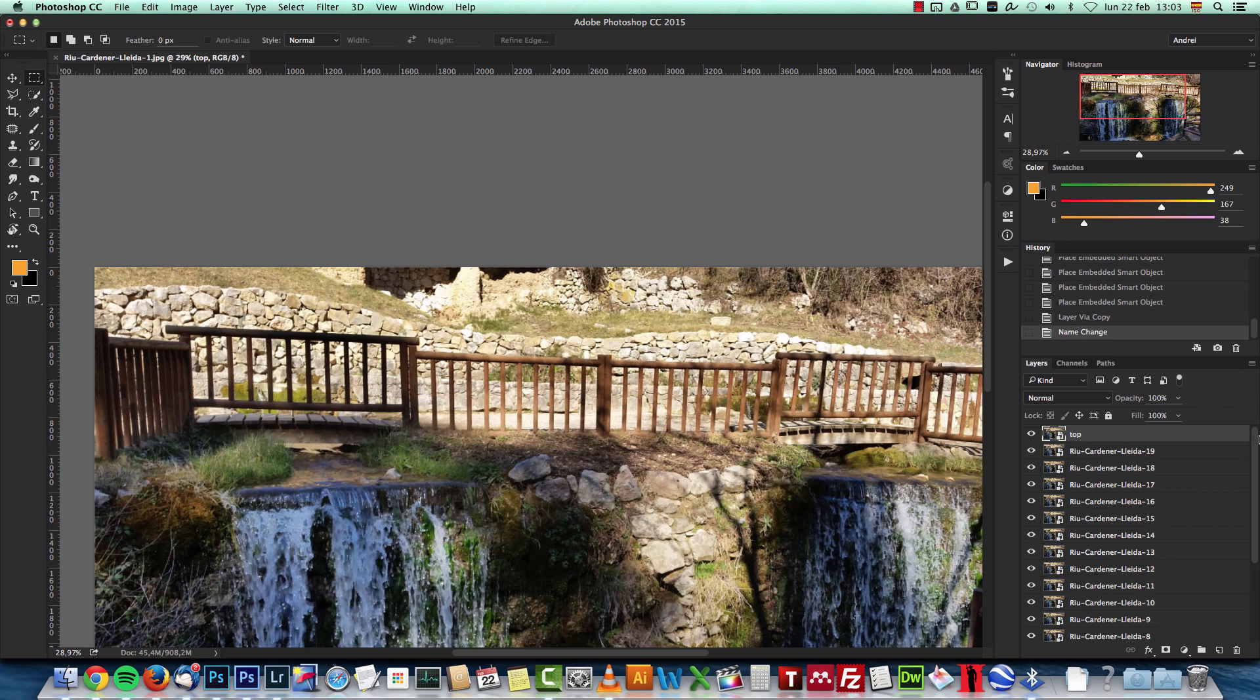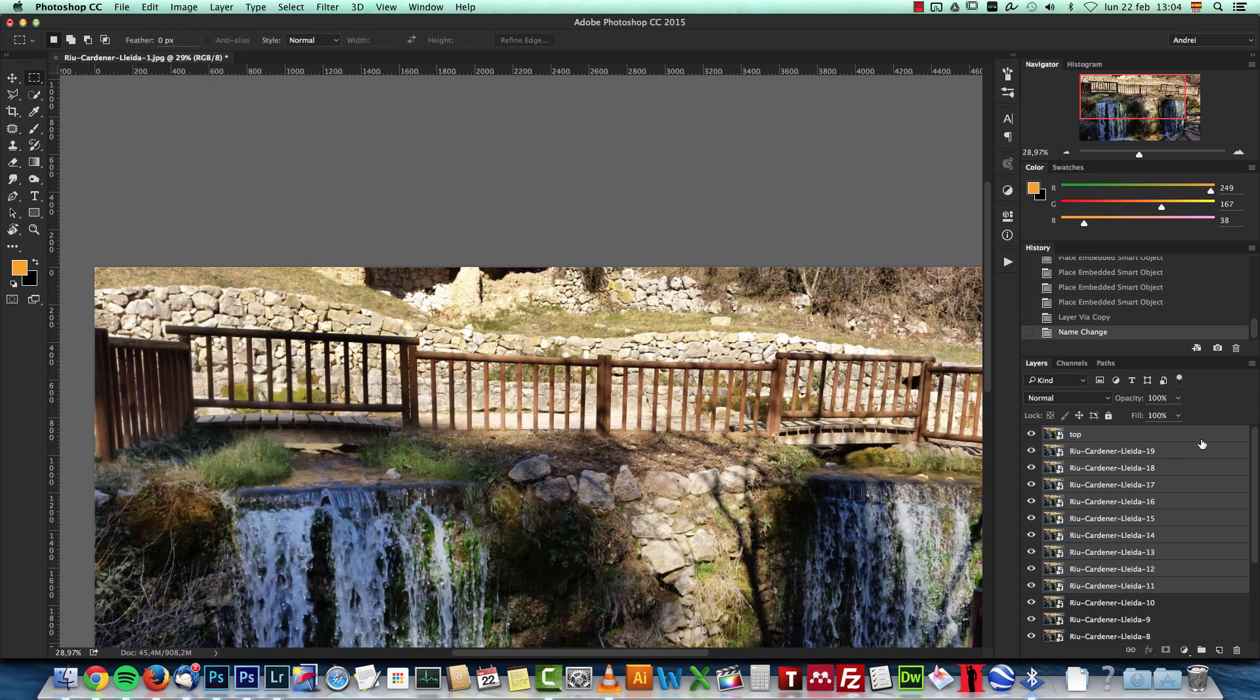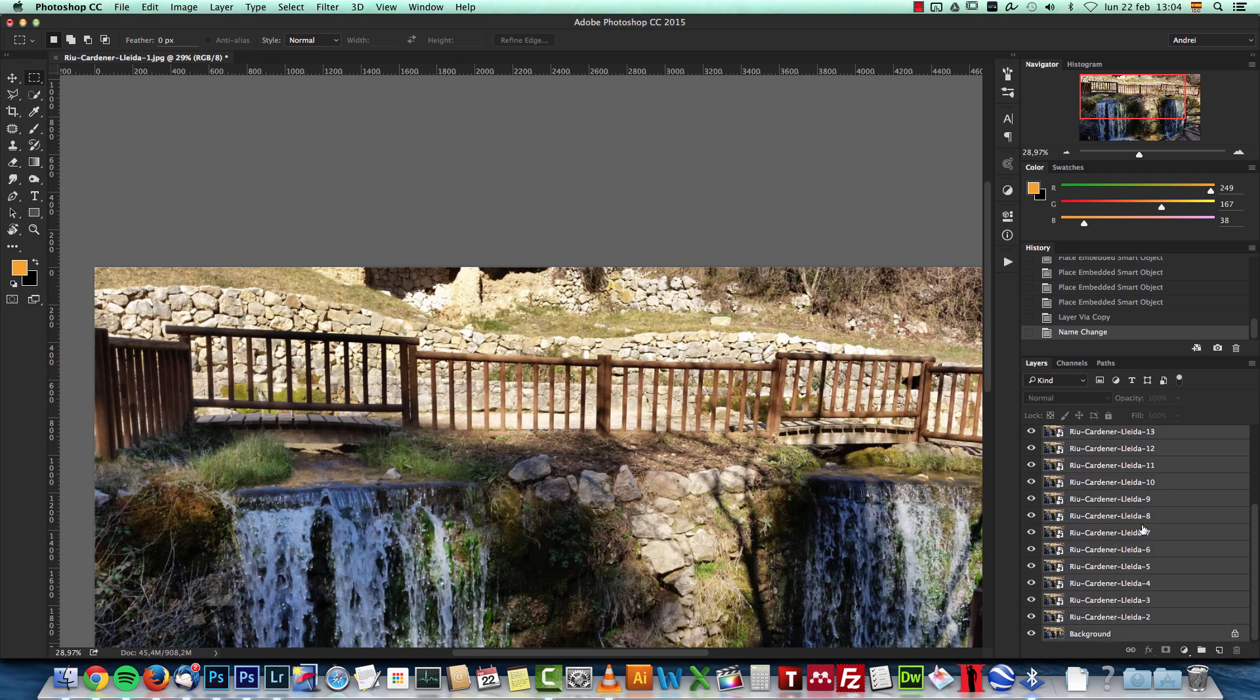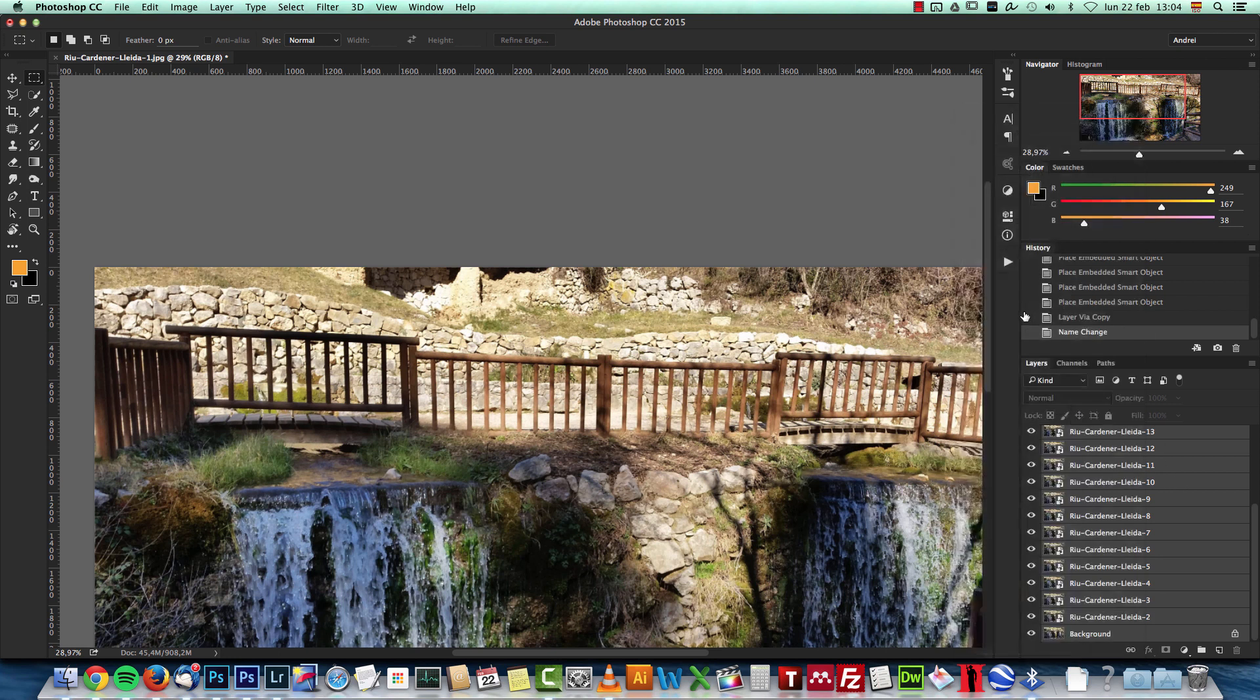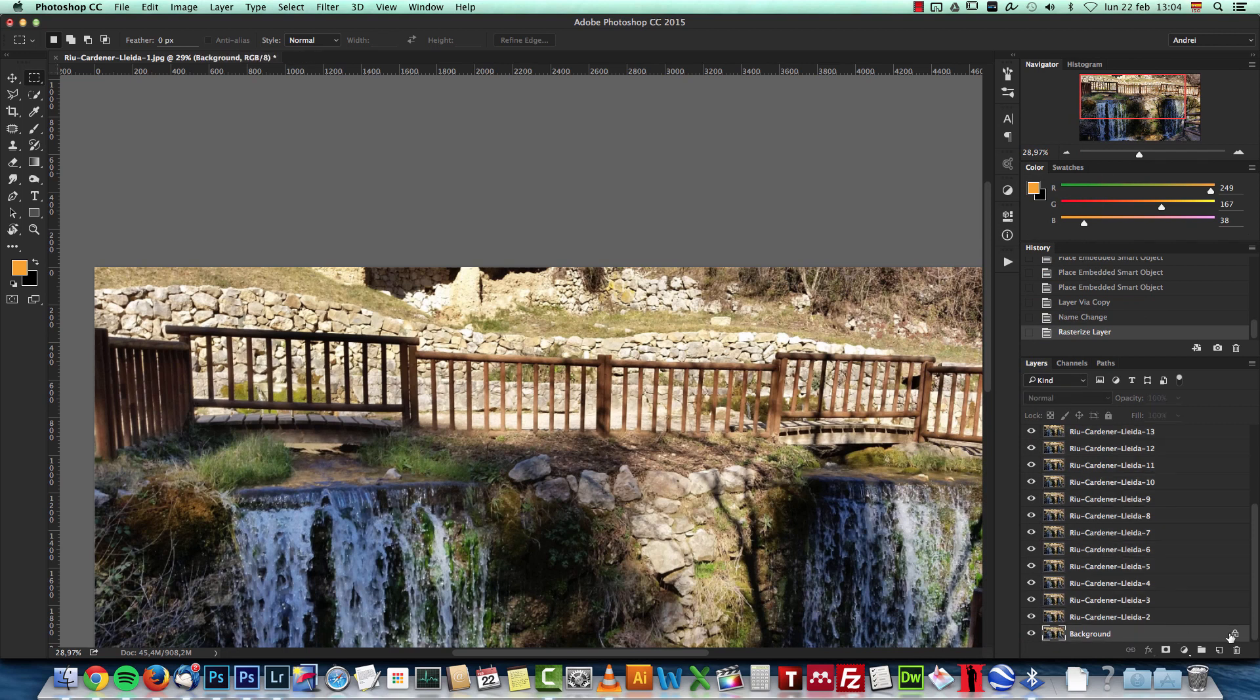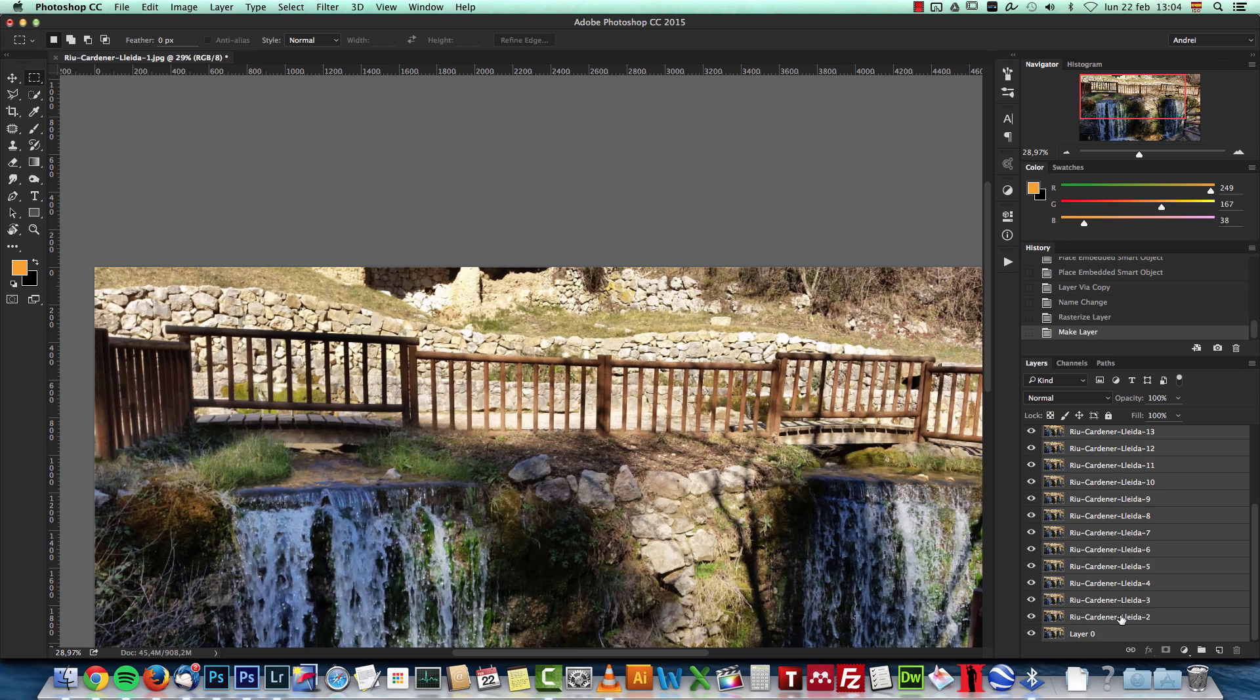The next thing I want to do is rasterize these layers because I have to align them, and you cannot auto-align smart objects. If you select them and go to Edit, you will see that Auto-Align Layers is not active. So you have to rasterize the layers. Select the first layer, go down to the bottom, press and hold the Shift key, select the last one, right-click and choose Rasterize Layers. Also make sure you unlock this background layer by pressing the Alt key and double-clicking on it.